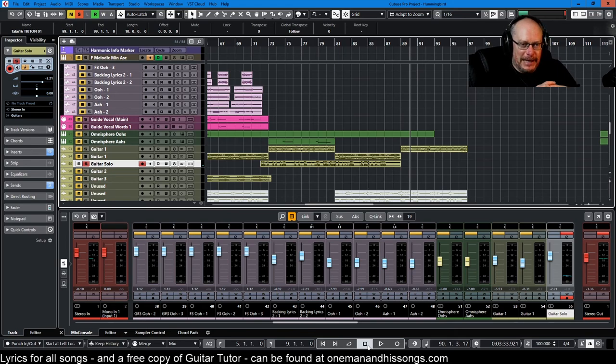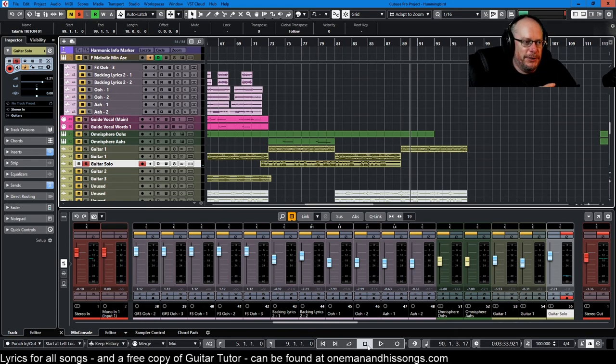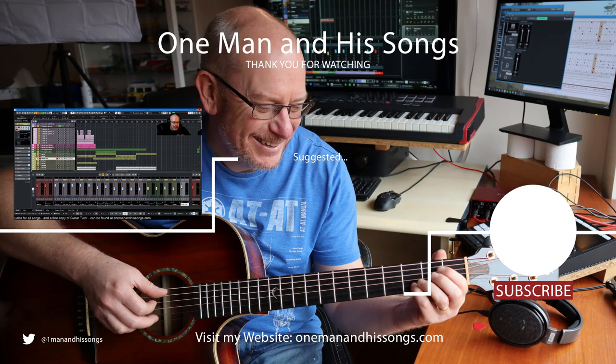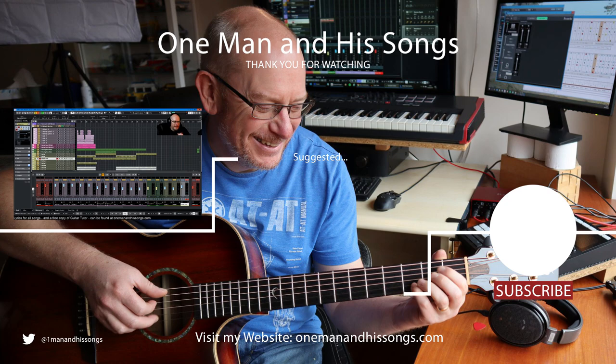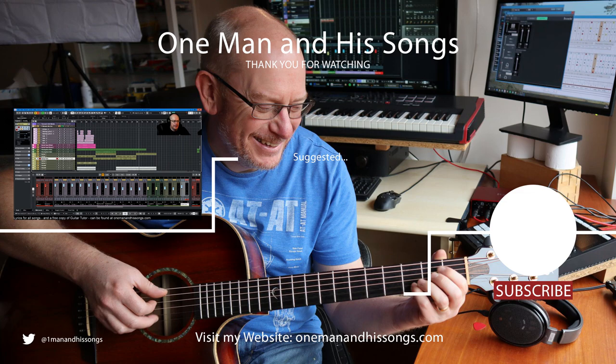But really excited, hope you like it. Please let me know if you do. Hit subscribe and if you ask for notifications you'll find out when the next version of the song comes out as we approach our thrilling first complete song. Thanks very much for watching, I'll see you next time.